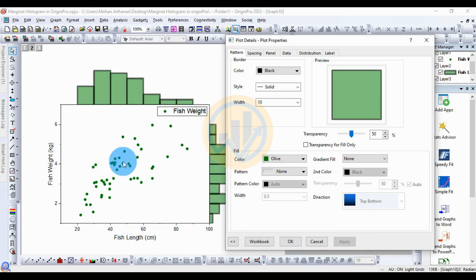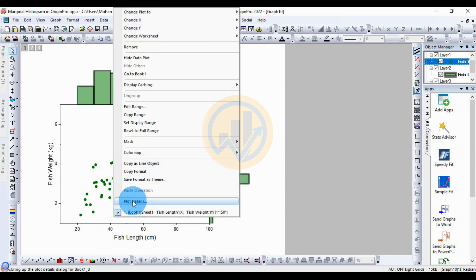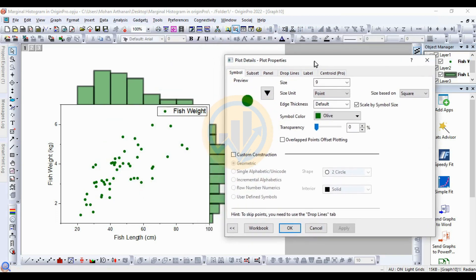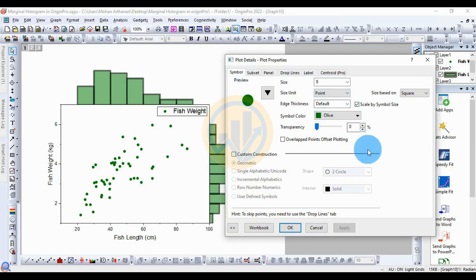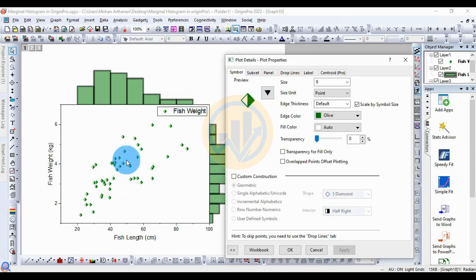Next, customize the scatter plot symbols. Right-click on the scatter plot and choose Plot Details. Open the Symbol sub-menu to see a preview of available symbol options. Click the button to see many different symbol choices and select your preferred symbol, then click Apply to change it.